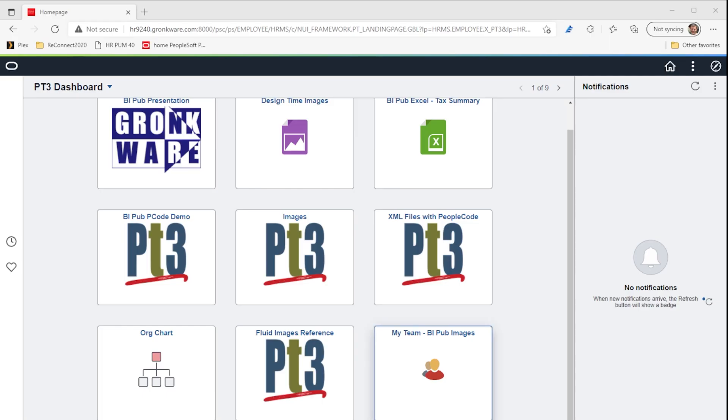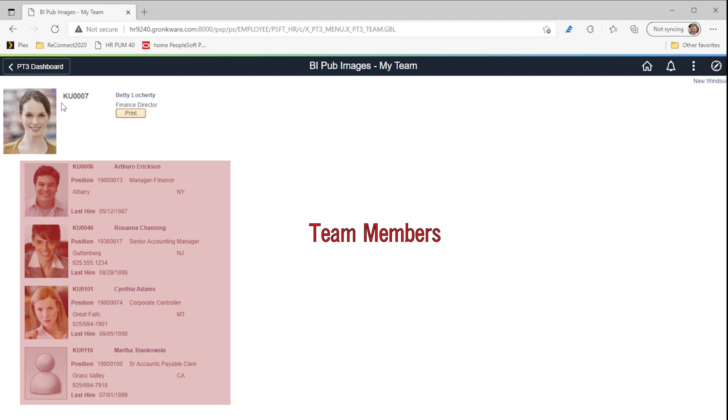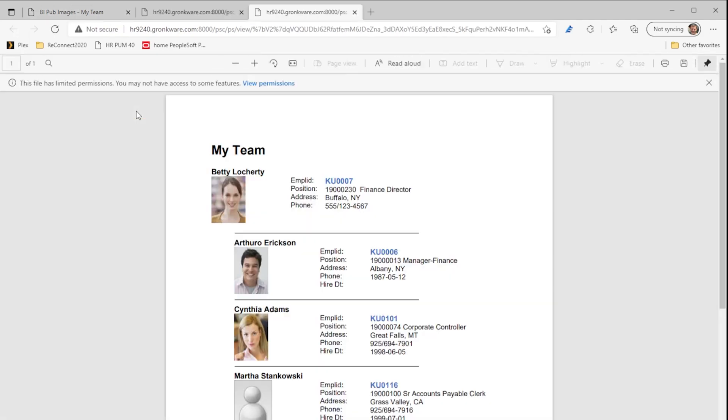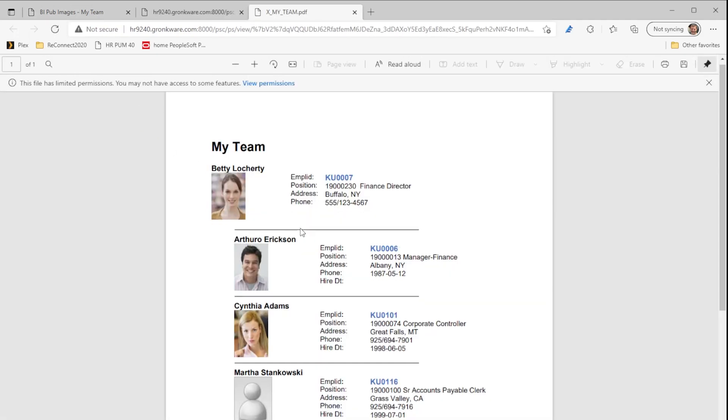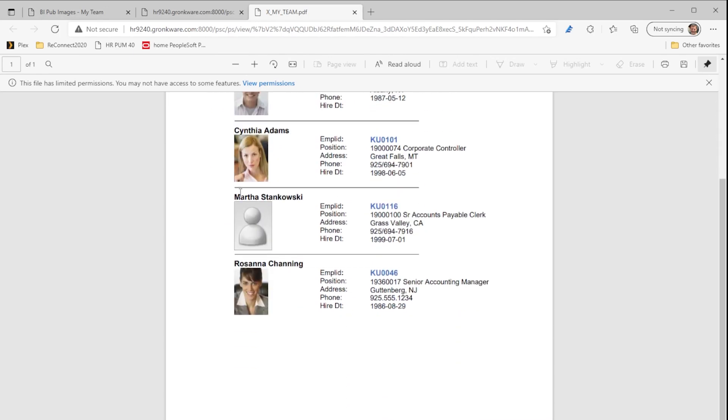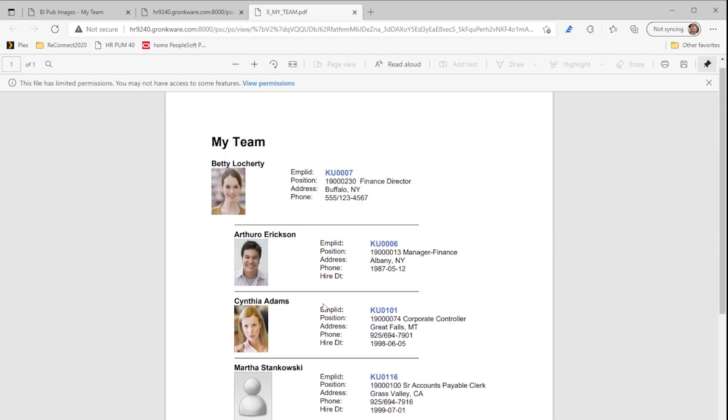Let's navigate to our demo application. This is just a simple page with the user's info and photo at the top and the photos and some basic information of those team members directly reporting to that user as per position data. This user has four reports. We have employee photos for everyone except one employee, Martha. For Martha, we're using an image reference on the page showing the PT dummy photo tools image. Clicking the print button generates the BI Publisher document in a new browser tab. The report looks nearly identical to the page with all the same employee information and employee photos. Notice that Martha's row again shows the PT dummy photo in place of her missing employee photo.